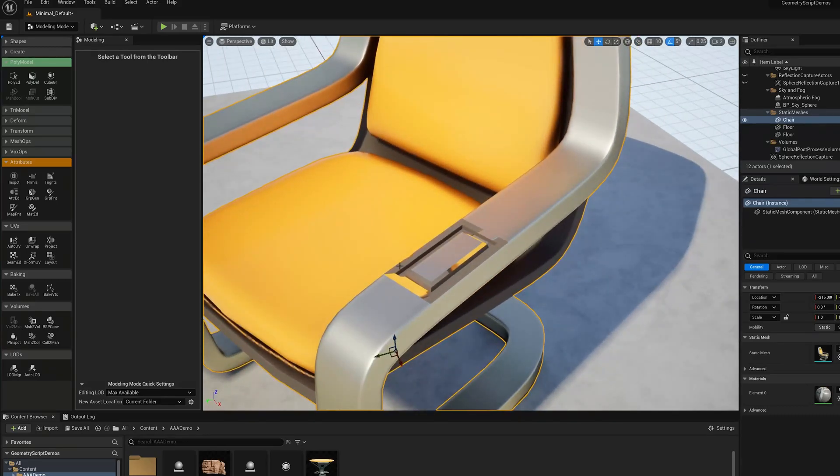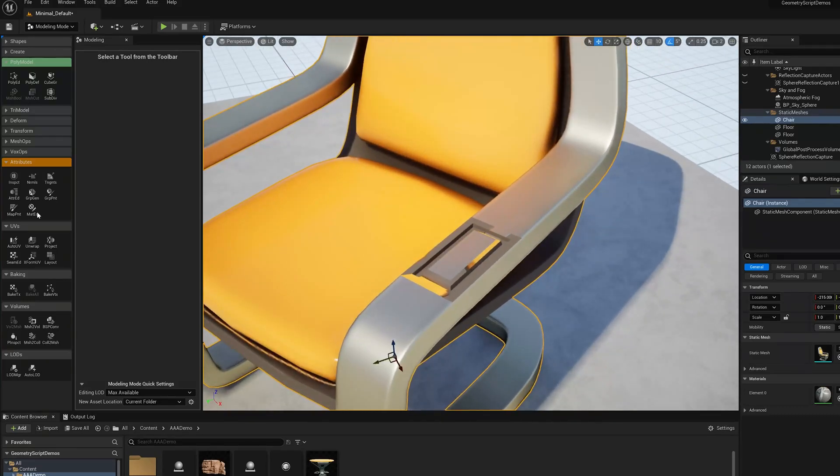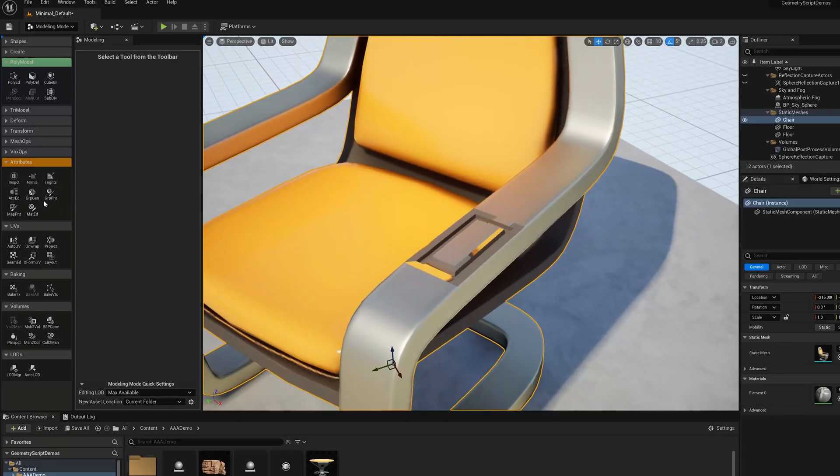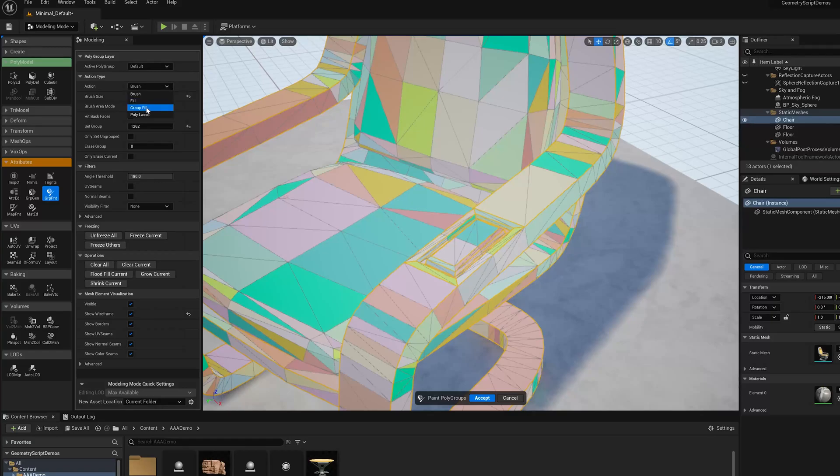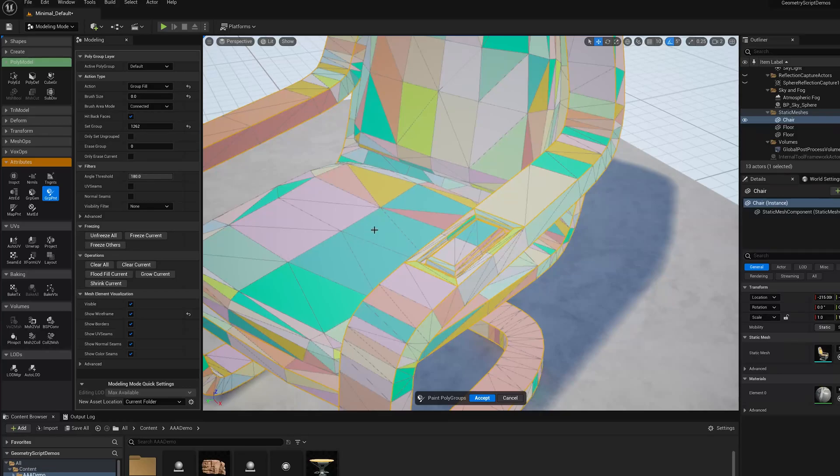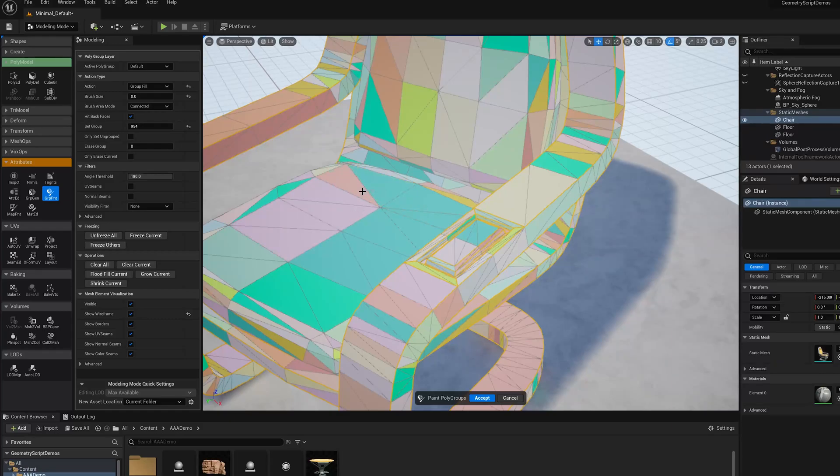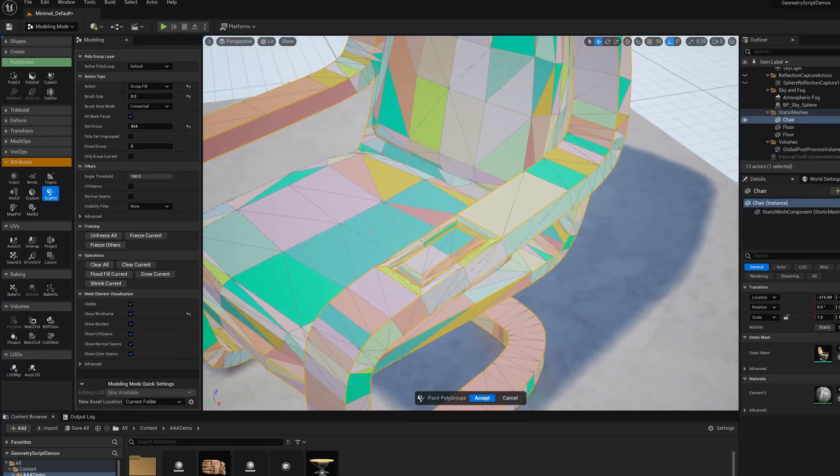You see the UVs are all messed up. One of the other things that groups are useful for is doing UVs. I'm going to jump back to Group Paint and change this mode to Group Fill. What Group Fill does is it automatically fills an entire group when I paint. If I use Shift-G to pick up a group and paint here, it's going to fill that entire group. That's a quick way to merge a bunch of groups.